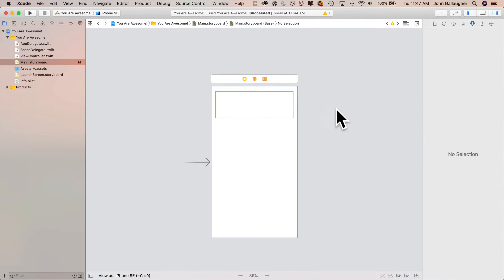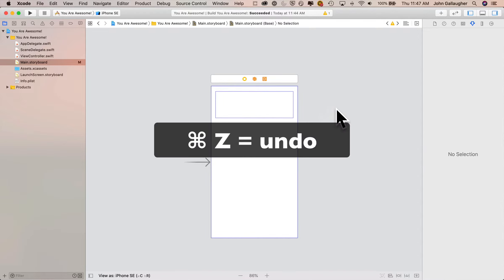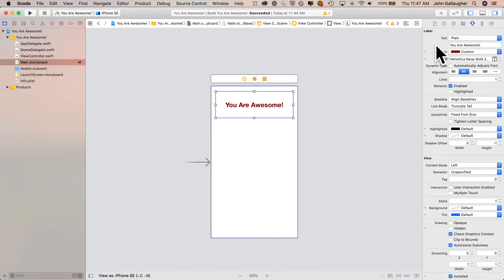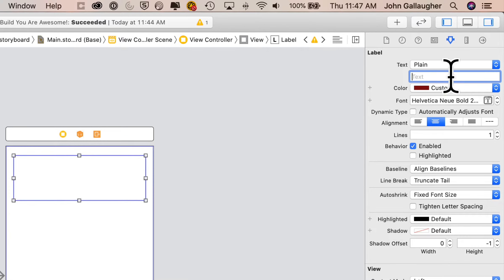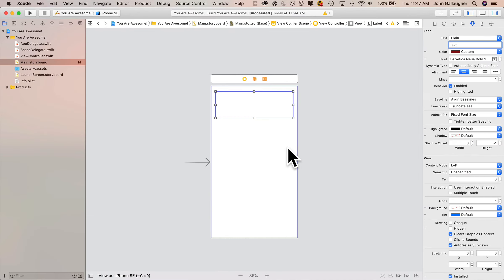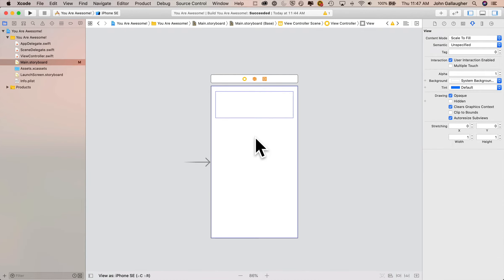We can also do this from within the attributes inspector. Do a Command-Z to undo what we just did — the You Are Awesome text is back in the label. In the attributes inspector, go up, highlight You Are Awesome, which is right underneath where it says Text Plain, and backspace over it. Press Enter and that also gets rid of it. So those are just two different ways to accomplish the same task.